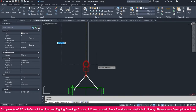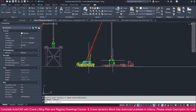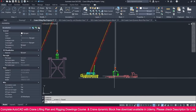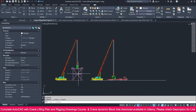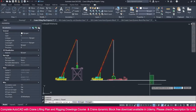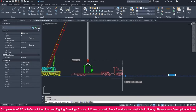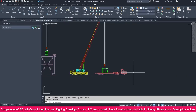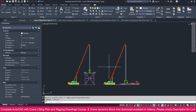So this is unloading from the trailer, and this is installing inside. This is the way to prepare the elevation view.